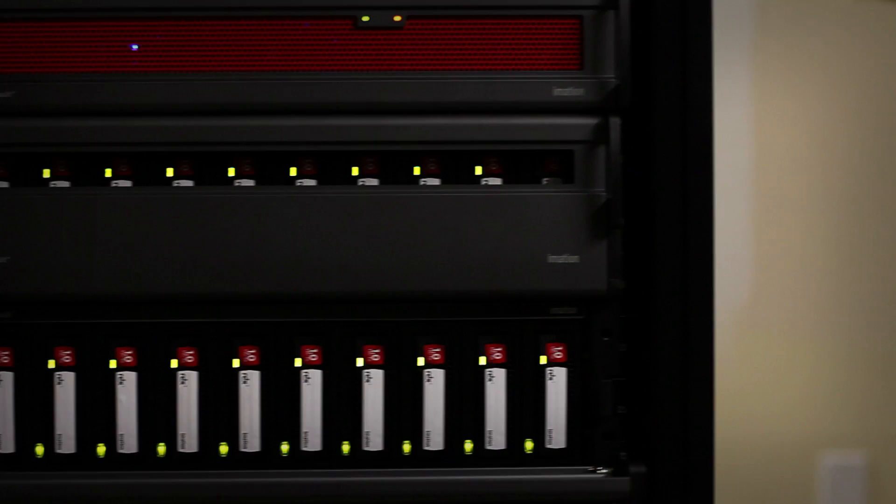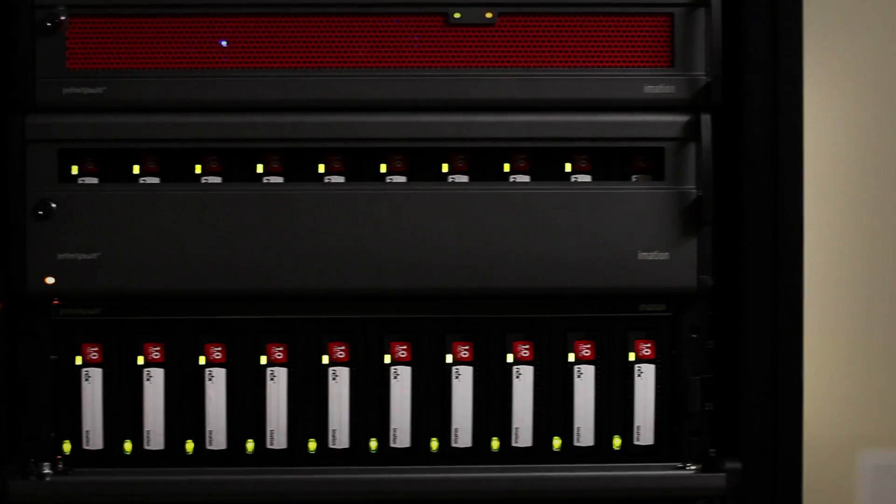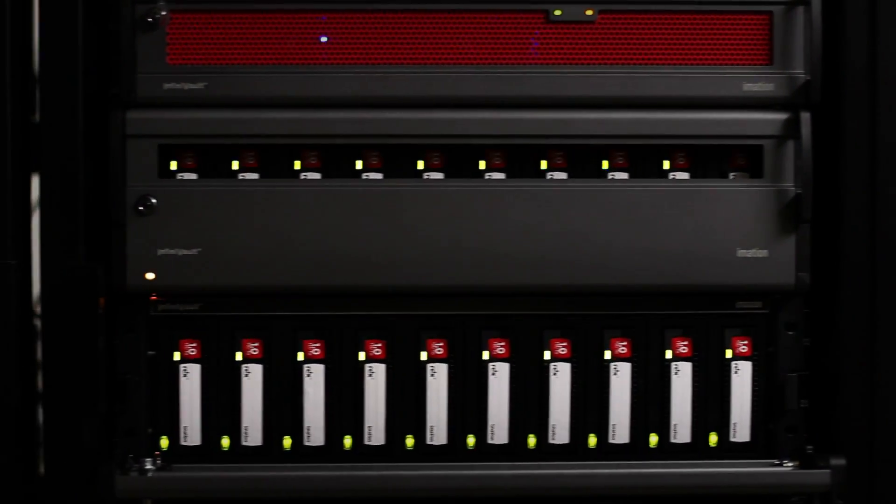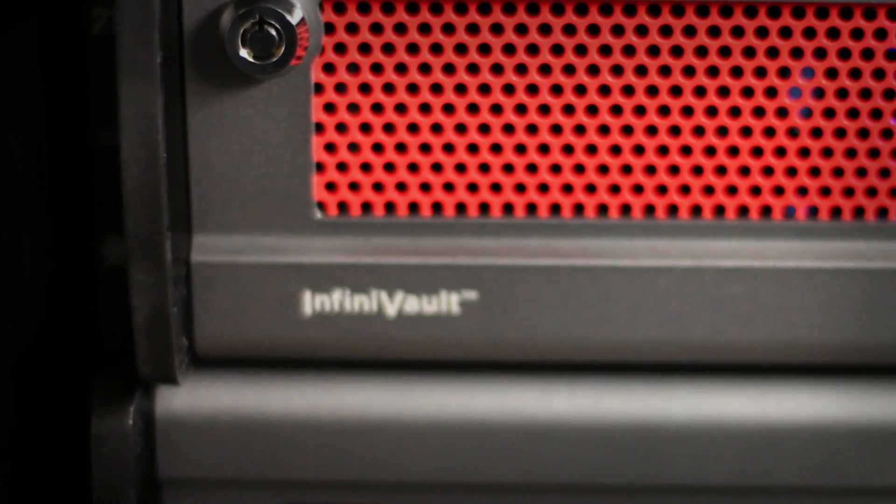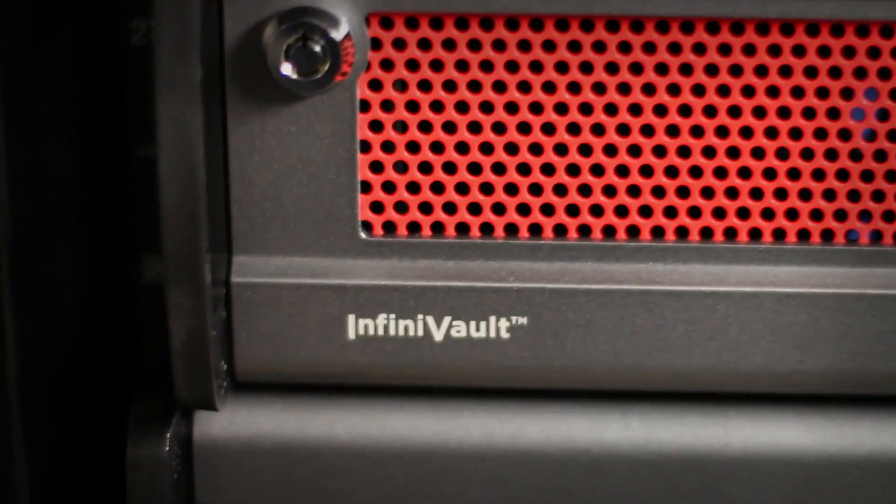Infinivolt is also remarkably easy to install. Unlike other systems that take hours or even days and can require expensive on-site service technicians, Infinivolt can be configured in a fraction of that time.